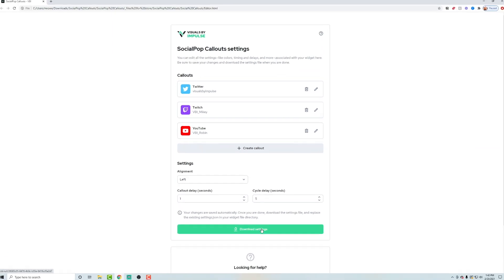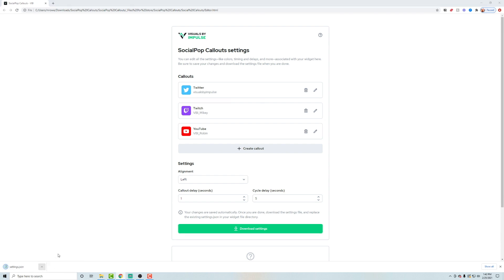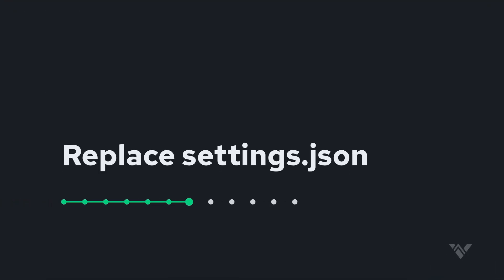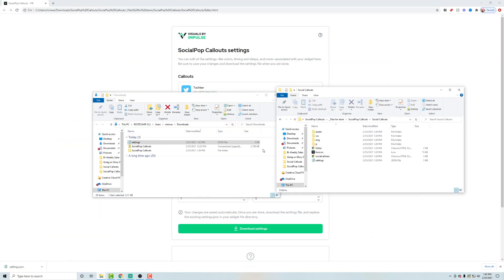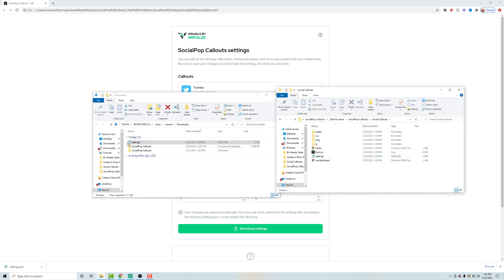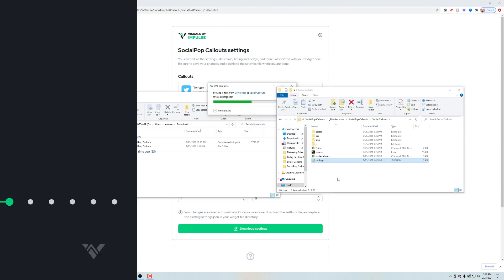So let's go ahead and download these settings and it's going to download this settings.json file. Now, once that's completed, I'm going to locate that in Finder. And I want to drag that to my social callouts main folder. So within the social callouts folder, you'll see there's this settings.json. You're going to want to overwrite that. So replace that file.